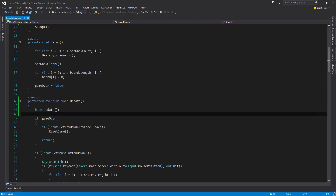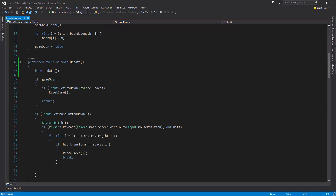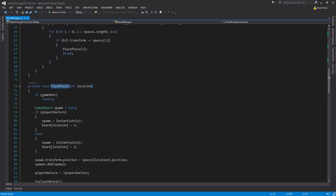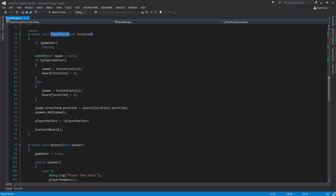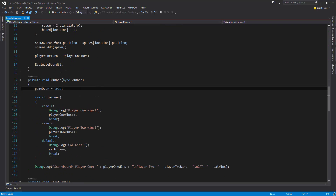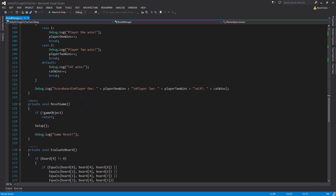Now we're going to identify the methods that are primarily going to become RPCs. The Update is not, the Setup is not — those are just methods called internally. PlacePiece is going to be an RPC because we're going to send that across the network to place a piece. Winner is going to be one so we can send out who wins from the server. And ResetGame is going to be another so that when we reset the game, it will go across the network as well.